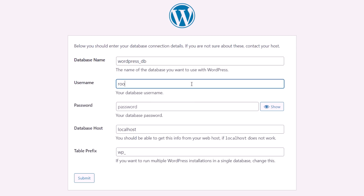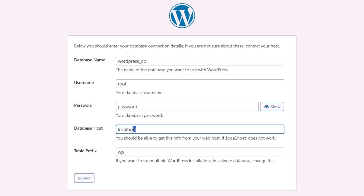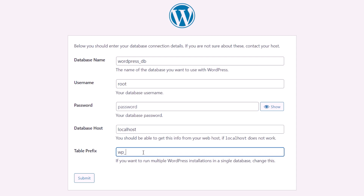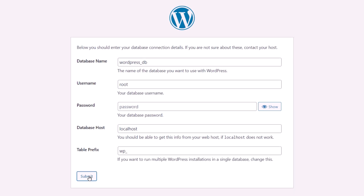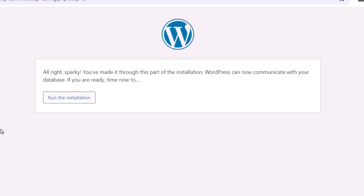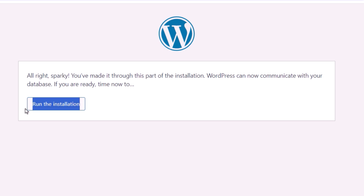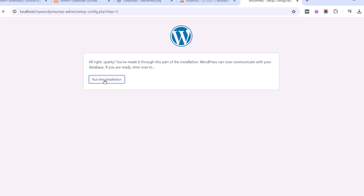For the username, type root. For the password field, leave it blank. Keep the database host as localhost and keep the table prefix as wp_. Then click the Submit button. WordPress will check the database connection, and if everything is correct, you will see a screen saying Run the Installation. Click on it to proceed.